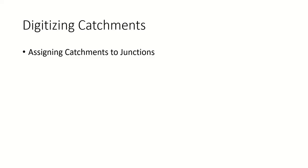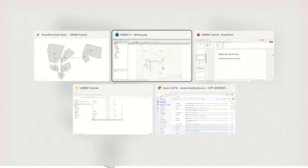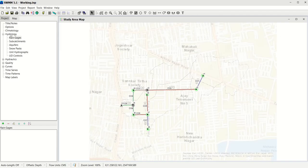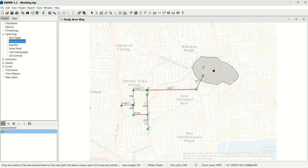You have been provided with a drawing which tells you where these catchments are. My first catchment is close to J1 and that is what I will start drawing. Go to Hydrology and select Subcatchments, then click Add Object. You add a subcatchment by left-clicking to draw its shape. You don't need to adhere to the exact shape because you can add the area data later in the Excel editor. To close the loop, right-click and your catchment will be created.